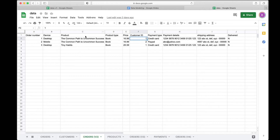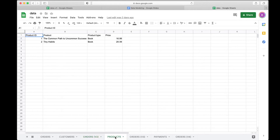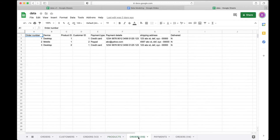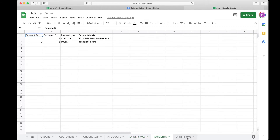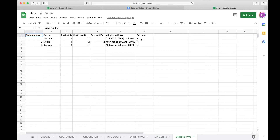You don't feel much pain with only three records, but if the table has a million records, you need to normalize. Take out the product information, move it to a different table, and add a product ID column. Then take out the payment information to another table. That is basically the process of going from a denormalized schema to a normalized database.